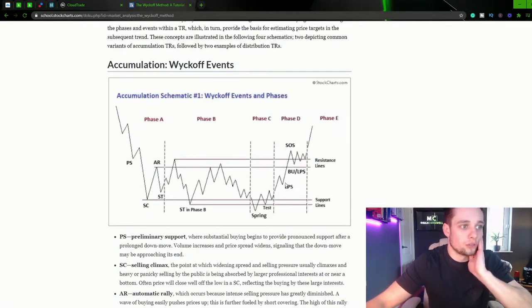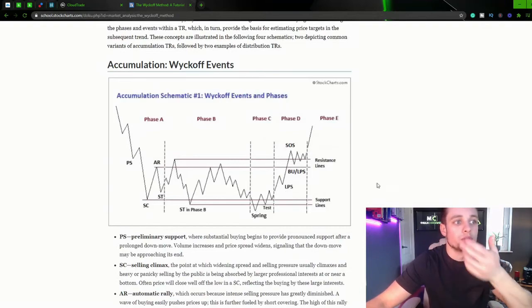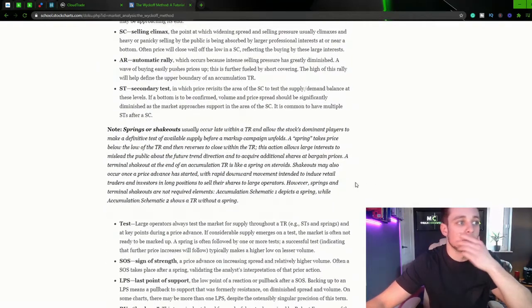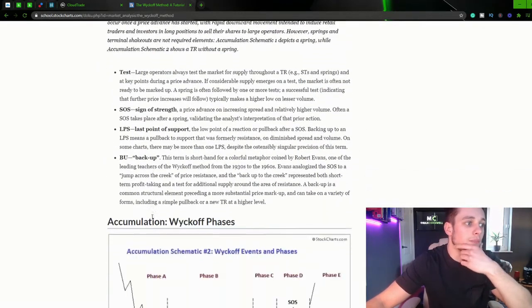So our last point of support. So basically, our last point of support is pretty self-explanatory.